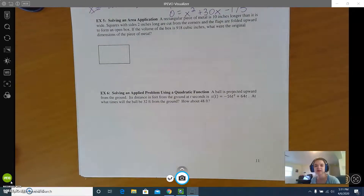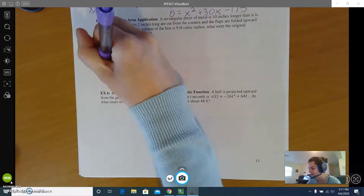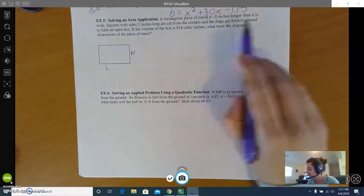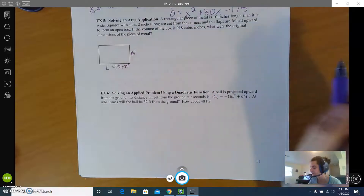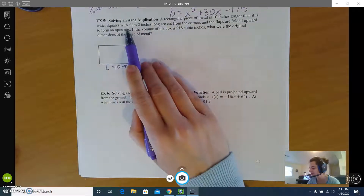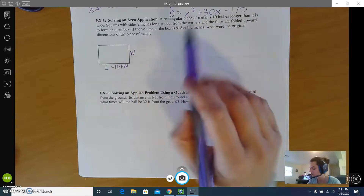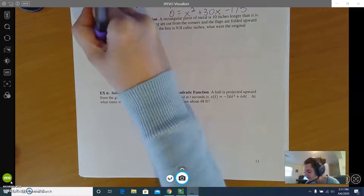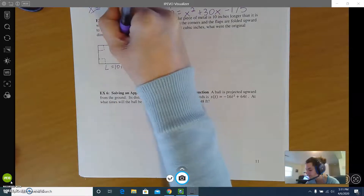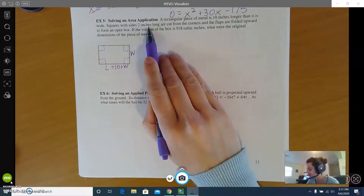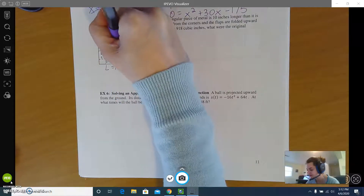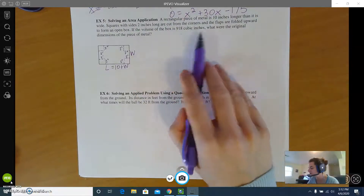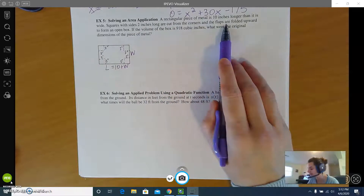The next problem says a rectangular piece of metal is 10 inches longer than it is wide. So if this is the length and this is the width, then length equals 10 plus w. The next sentence says squares with sides two inches long are going to be cut from the corners, so there are two inches in each direction because they are squares.